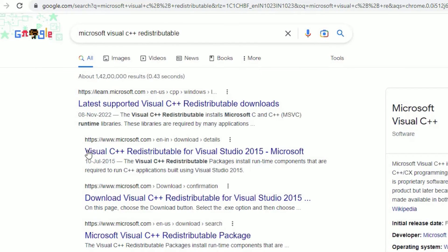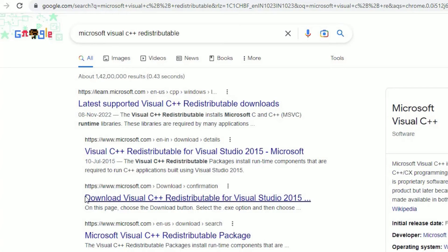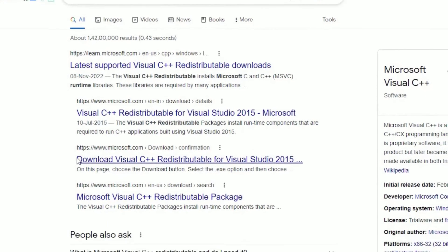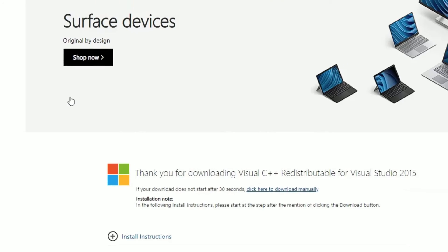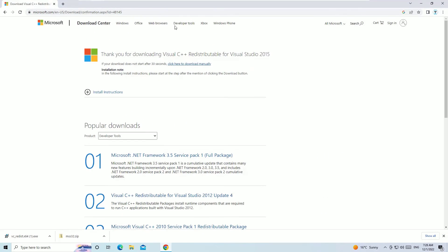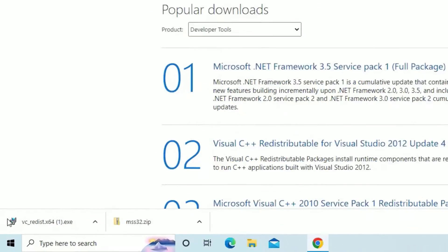You will find Visual C++ redistributable for Visual Studio 2015. You can select any result here. And also, I have provided the right URL in the video description. Go there and hit. Now click on any result like this.